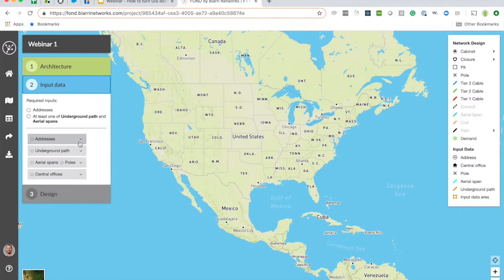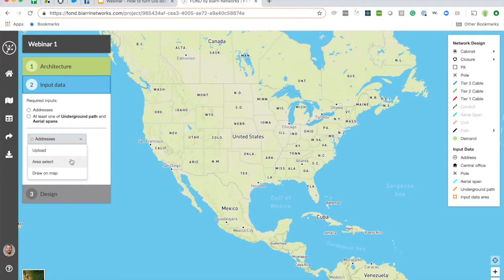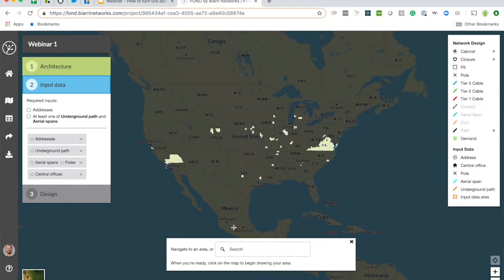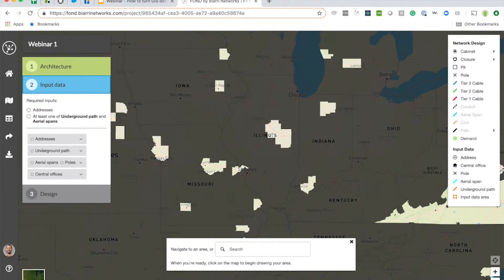The next step is I'm going to get some input data. The input data is going to determine where Fond runs the fibers to and the potential paths that it can take to run that fiber. I'm going to source the data using Area Select. Area Select is a feature in Fond that we use to connect users with the data they need to generate a design. Any patch on the map here is where we currently have data. Anywhere in the United States we can source data for, and that's just part of a subscription that users get access to. I'm going to jump in and go down to Illinois.